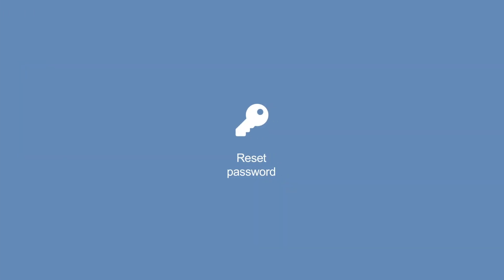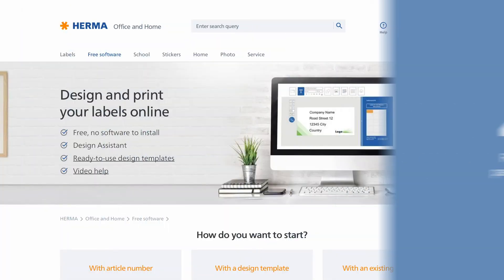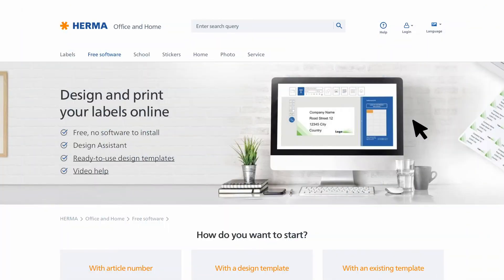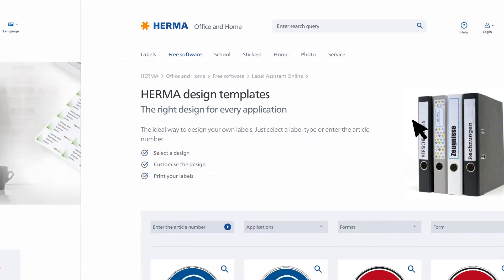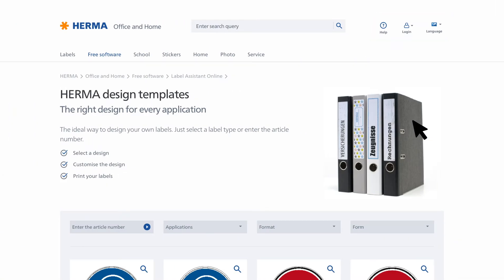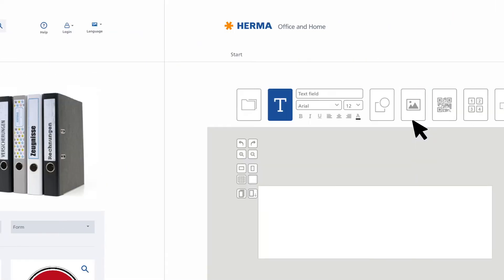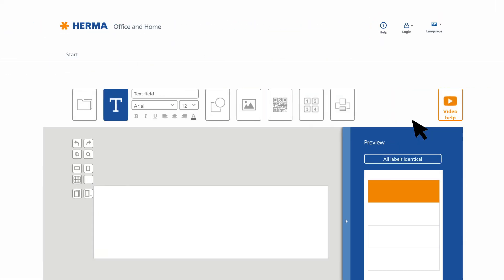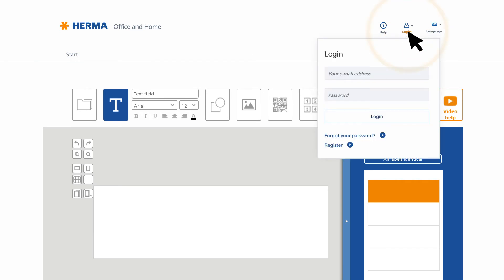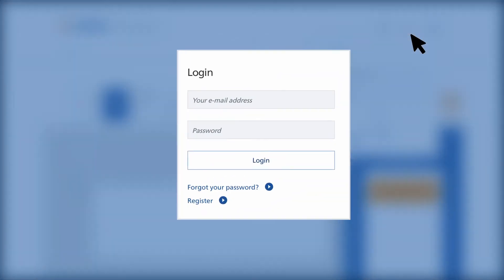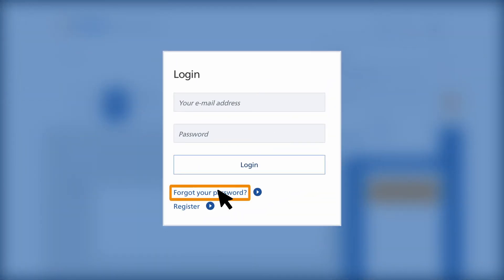Resetting your password: You can reset your password at any time in the HERMA Label Assistant Online via the navigation. First click the Login tab, then Forgotten My Password.